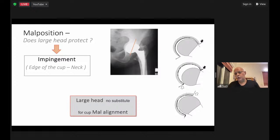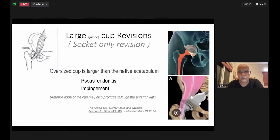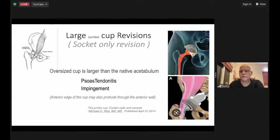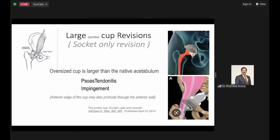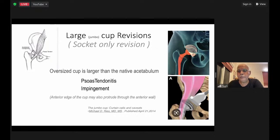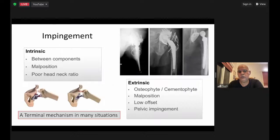In the revision scenario, when using larger and larger — so-called 'jumbo' — cups, the inferior part can impinge either on the psoas causing psoas tendinitis and constant pain, or impingement at that spot, which is a serious cause for dislocation. Beware of this issue; you may need to abduct the cup a little more and avoid too much extension on the inferior side. Impingement is a terminal mechanism in many situations — not the sole cause, but a mechanism at various points during the life of the prosthesis.